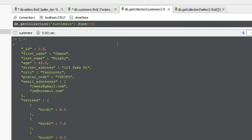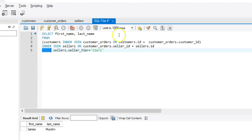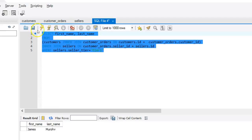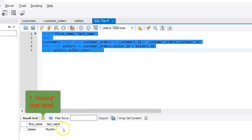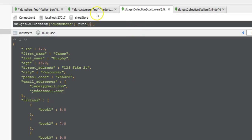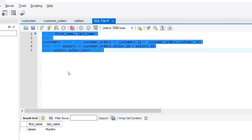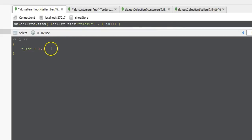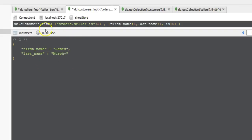The WHERE statement is equivalent to the first object we put in our find method in MongoDB — it limits the documents returned based on particular criteria. We only want to return records where the seller tier in the sellers table is tier 1, which is Rich Short Tires. Running this query returns one record — exactly the same result as our NoSQL query. So you can see this is quite a different approach: on the NoSQL side we did two separate queries, first querying the sellers table for tier 1 seller IDs, then using that result to query the customers table.